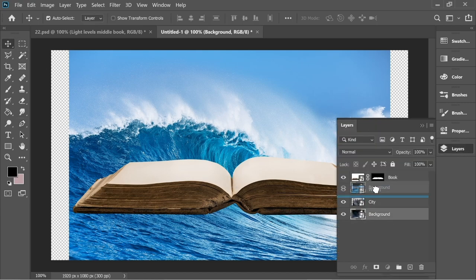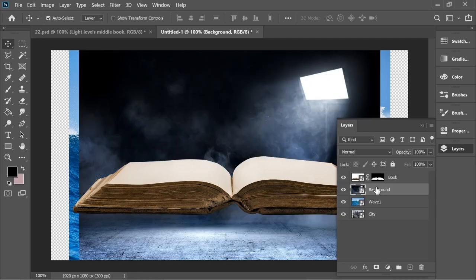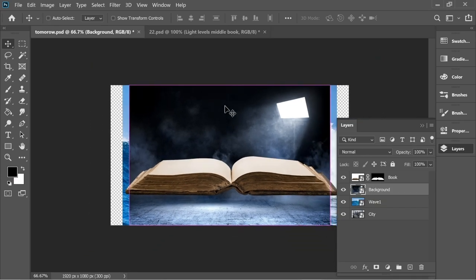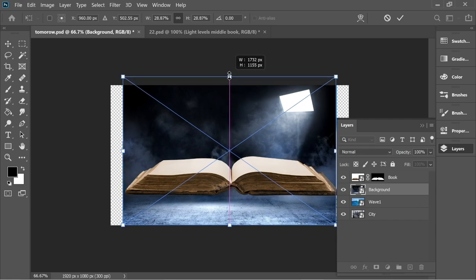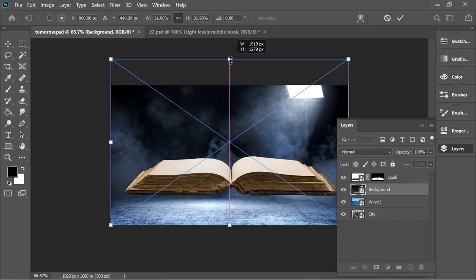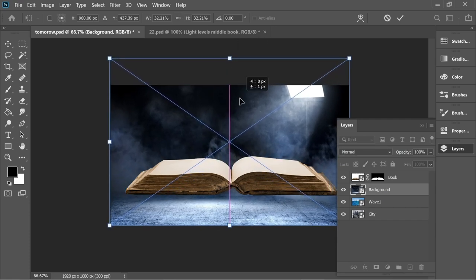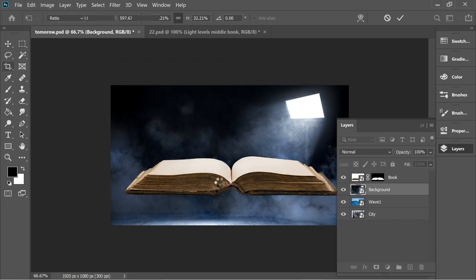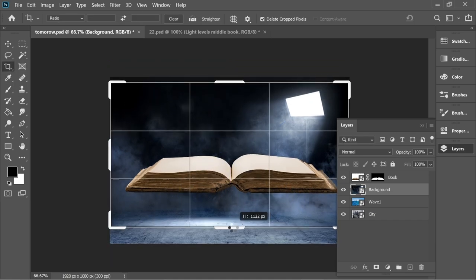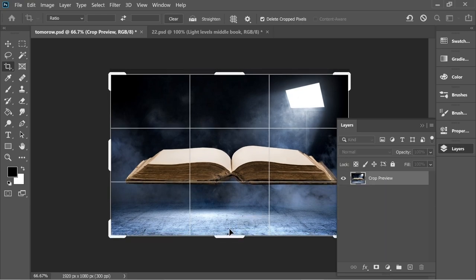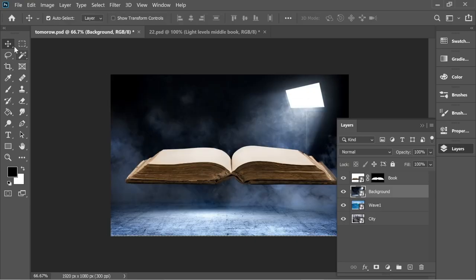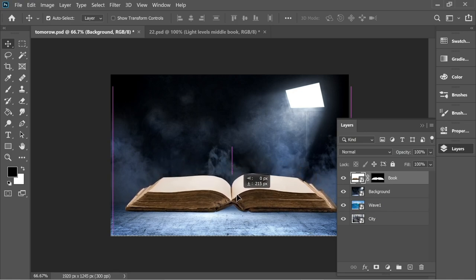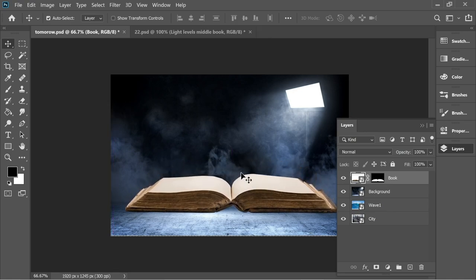Let's bring the background layer behind the book and enlarge it. Click on it, zoom out, press Ctrl+T to scale and transform, make it fit the artboard, and pull it down slightly. Now get the crop tool and bring back the background from the bottom, press Enter, and just pull the book down.